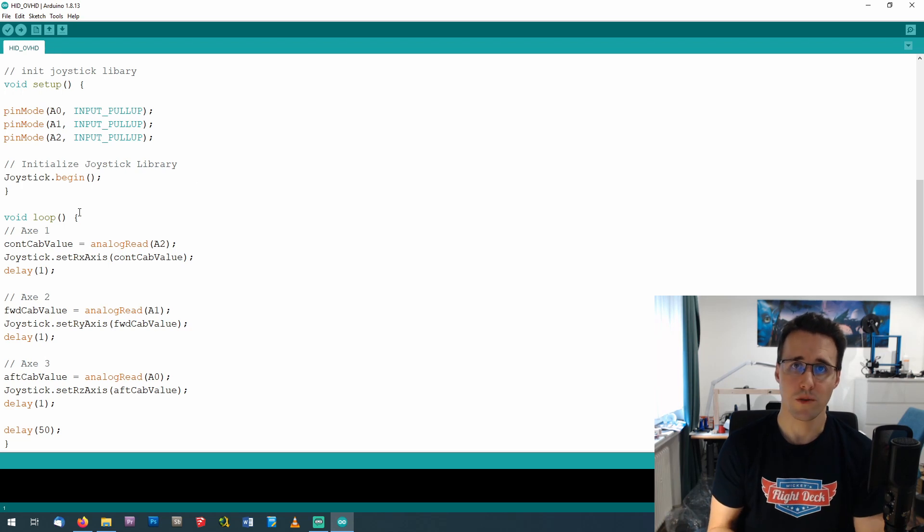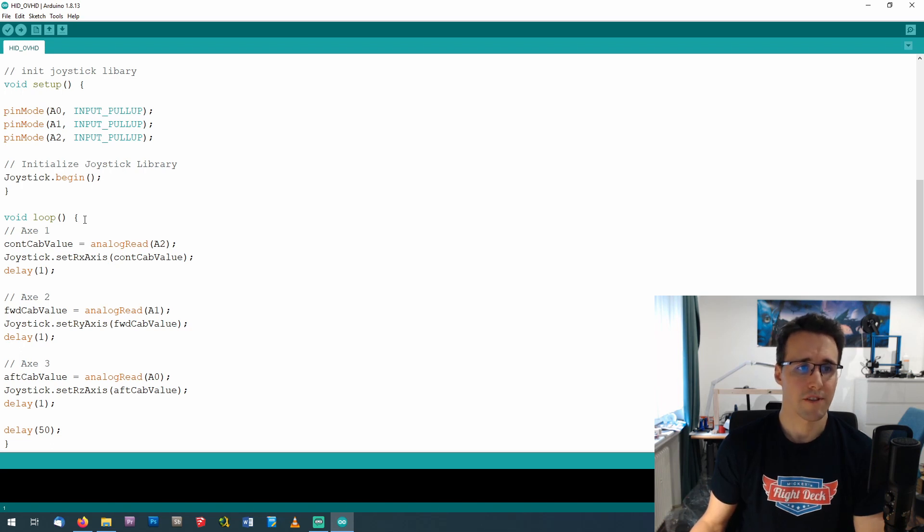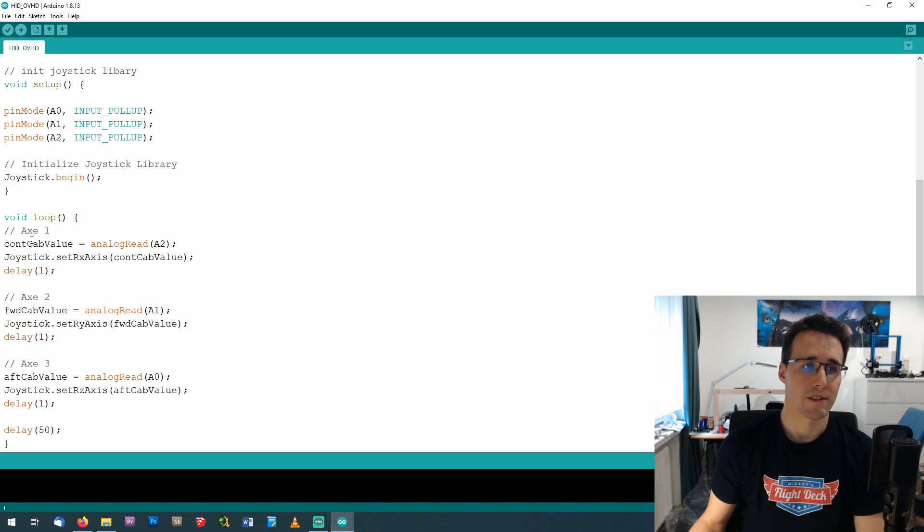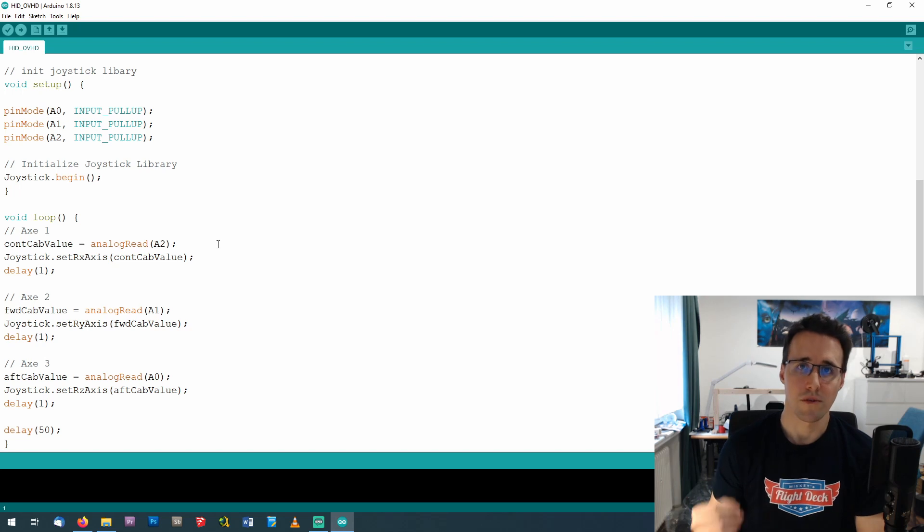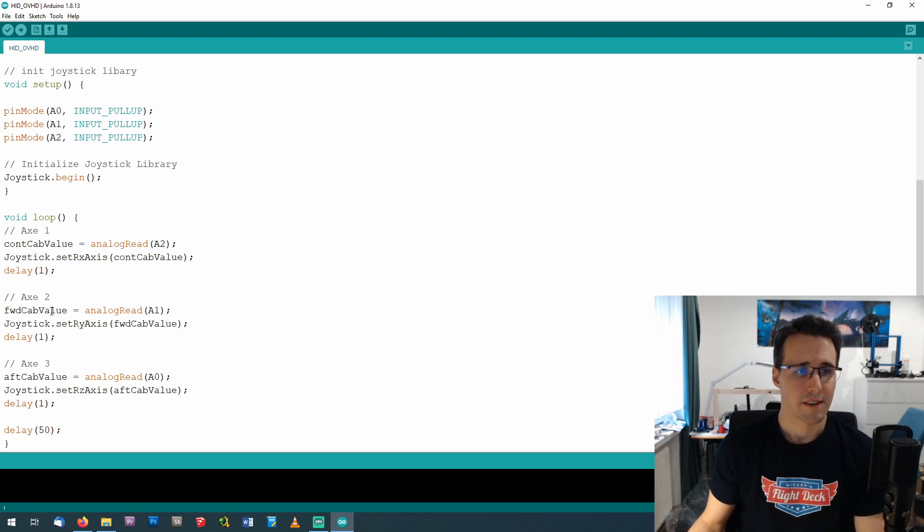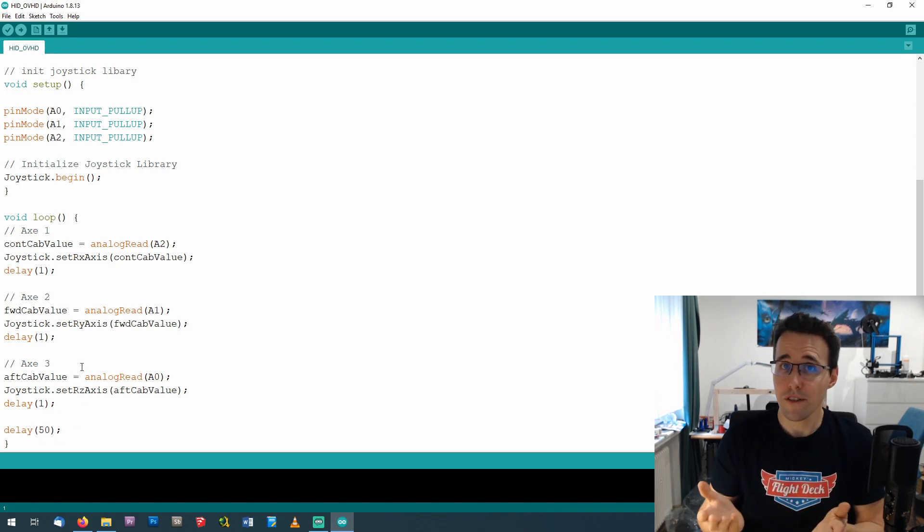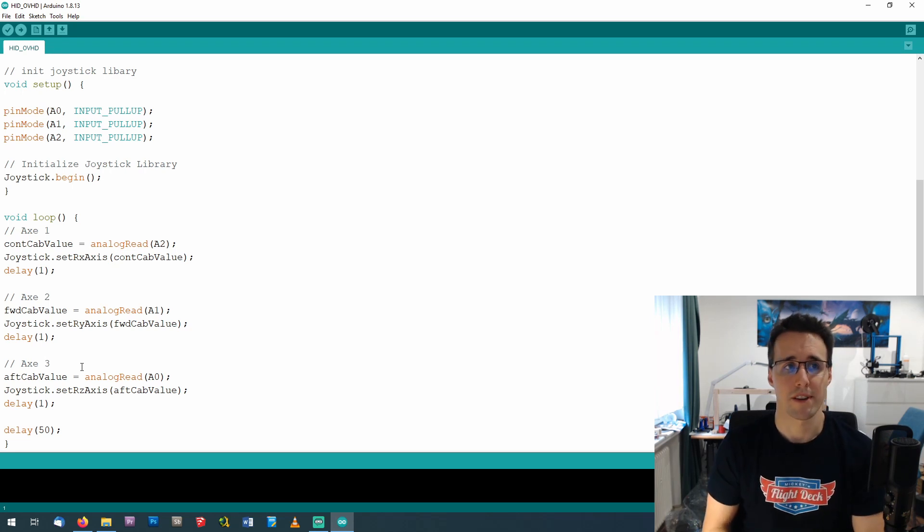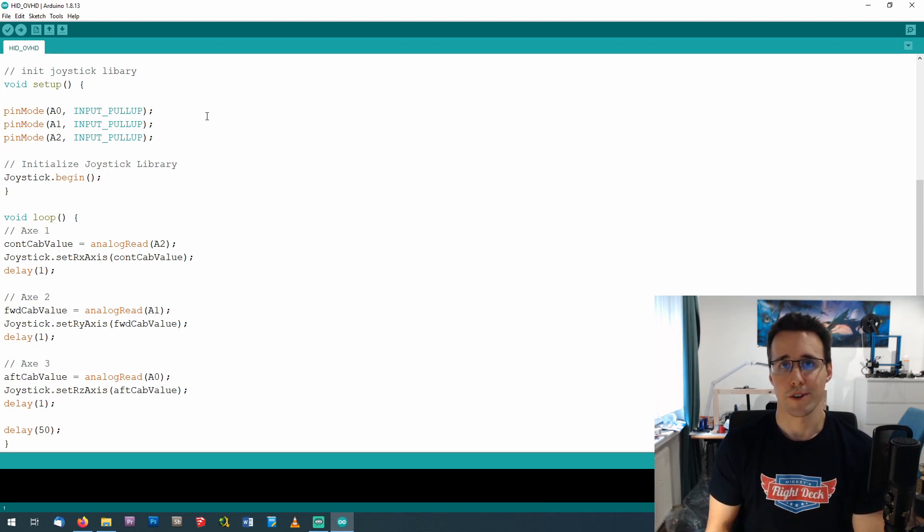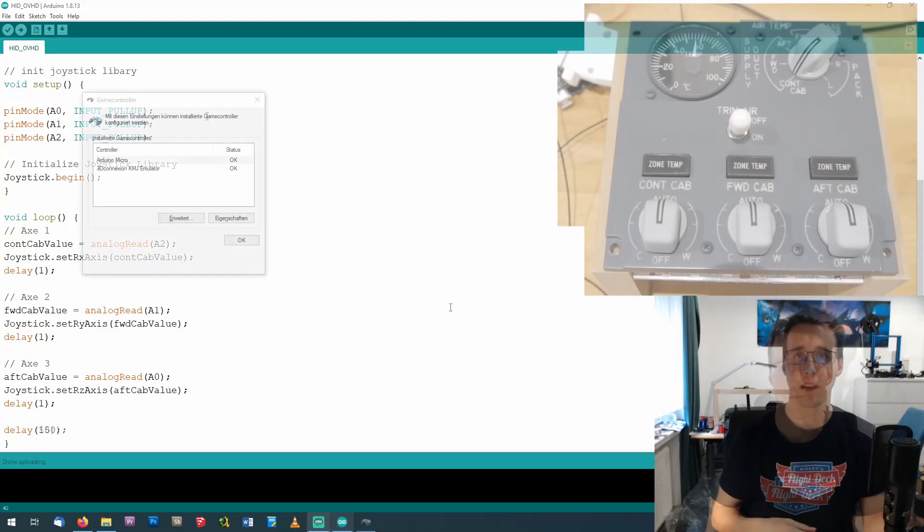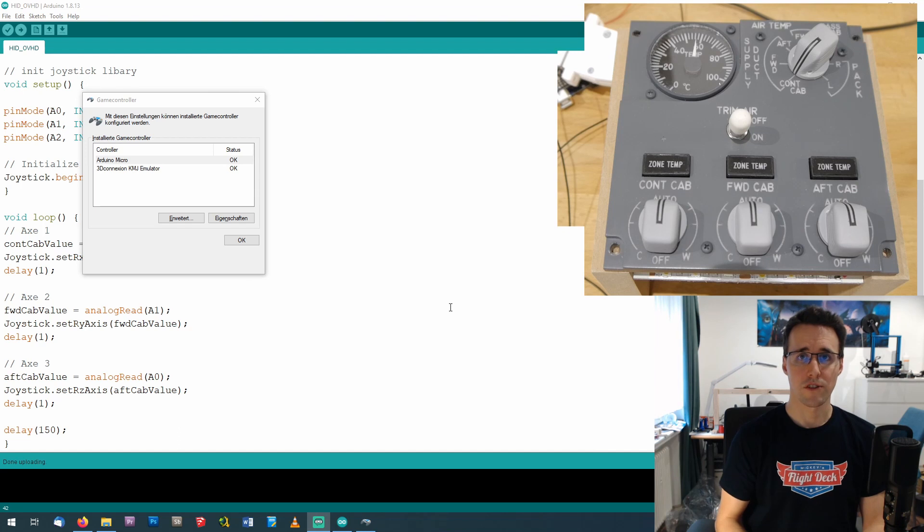And here comes a loop function, which is called continuously, which checks the values of the axis. And it works that the value on the analog pin A2 is read and written to the concap value, and then the set function of the rotation of the x-axis is called with this value, and so it is sent to the computer. And this is done for every other axis. And at the end, it waits a little bit of time. And this is all what you will need to program this Arduino. You just have to verify and upload it, and it will be recognized as a joystick from your computer.